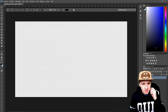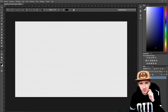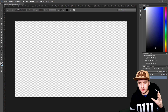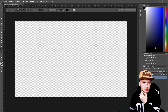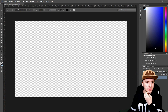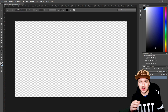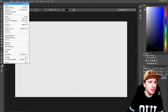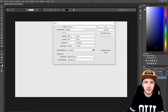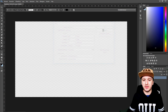Now that we are in Photoshop, what you want to do is open a thumbnail project with the size of a thumbnail. Go to File > New and you want to pick 1920x1080 in pixels.